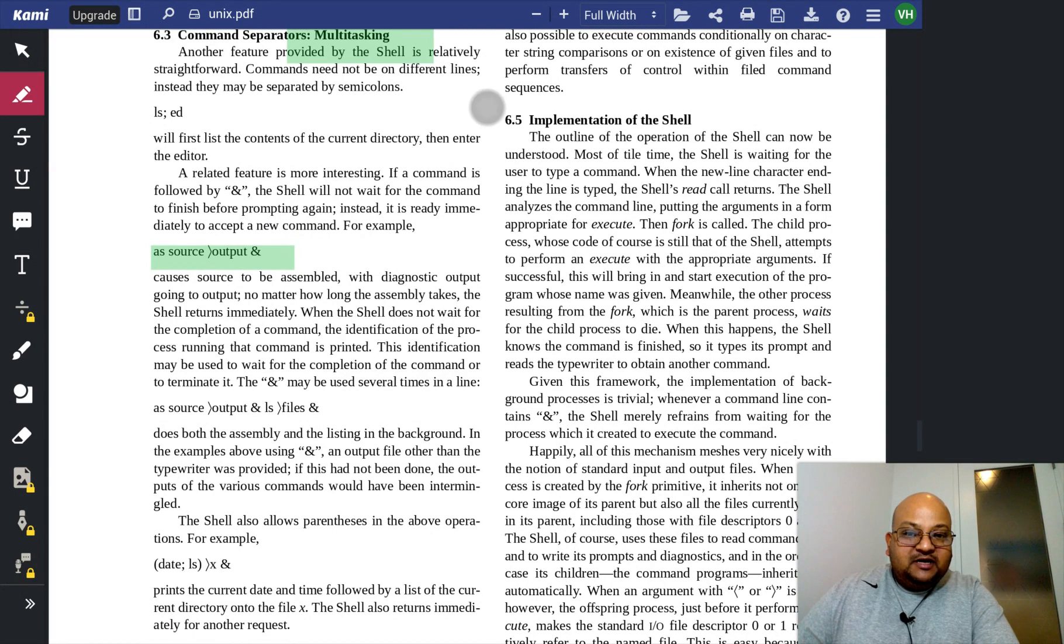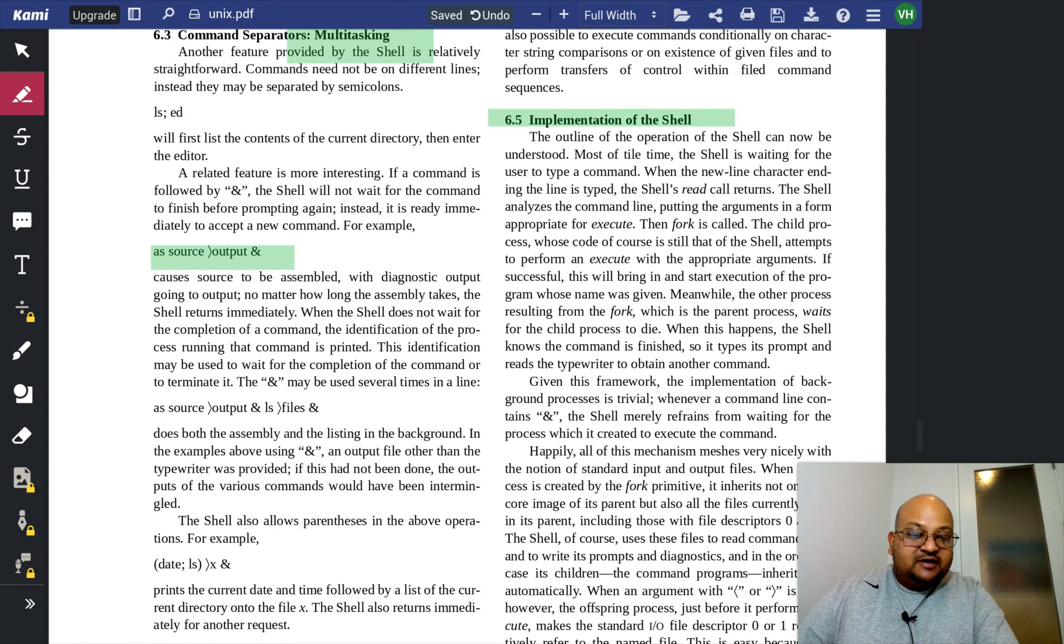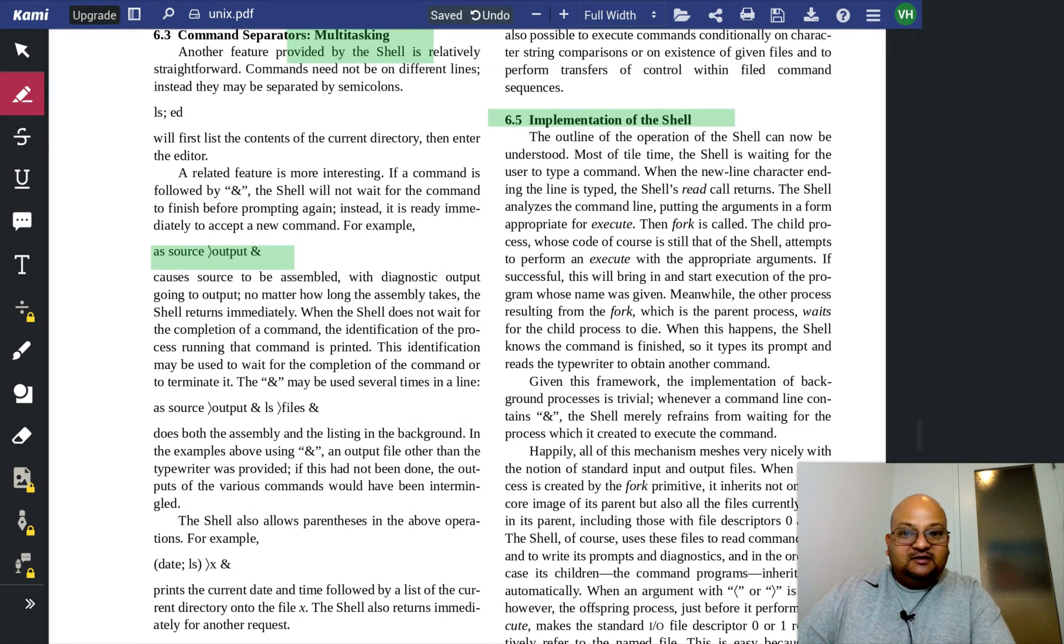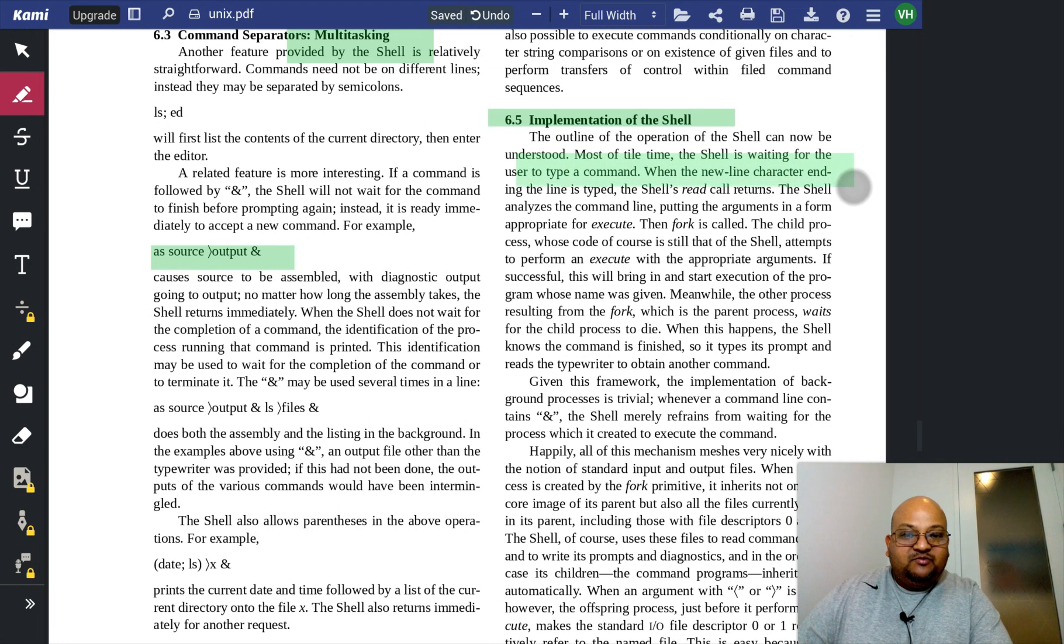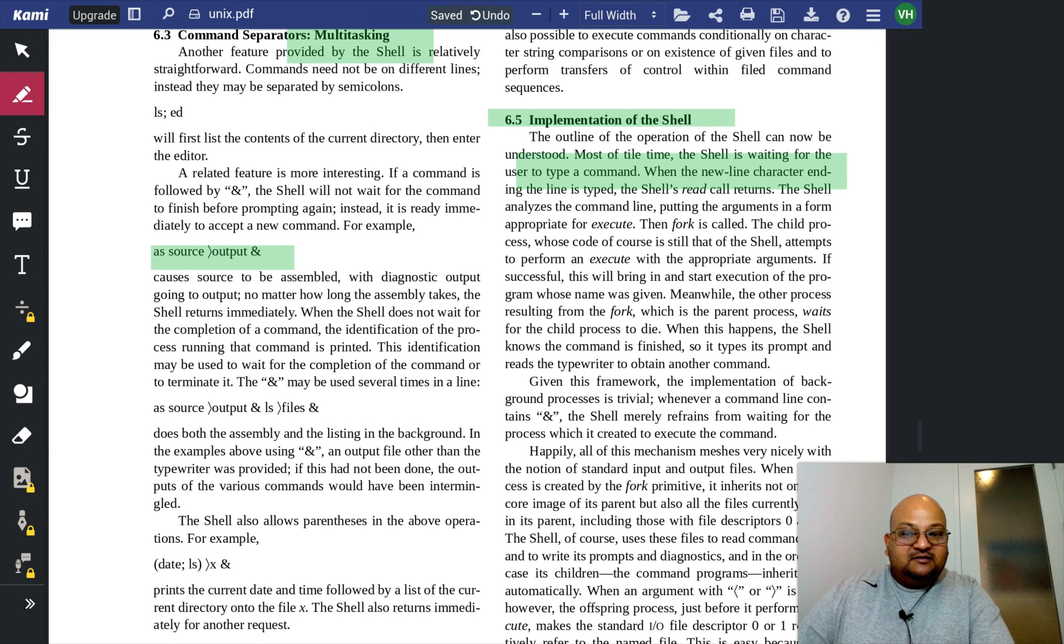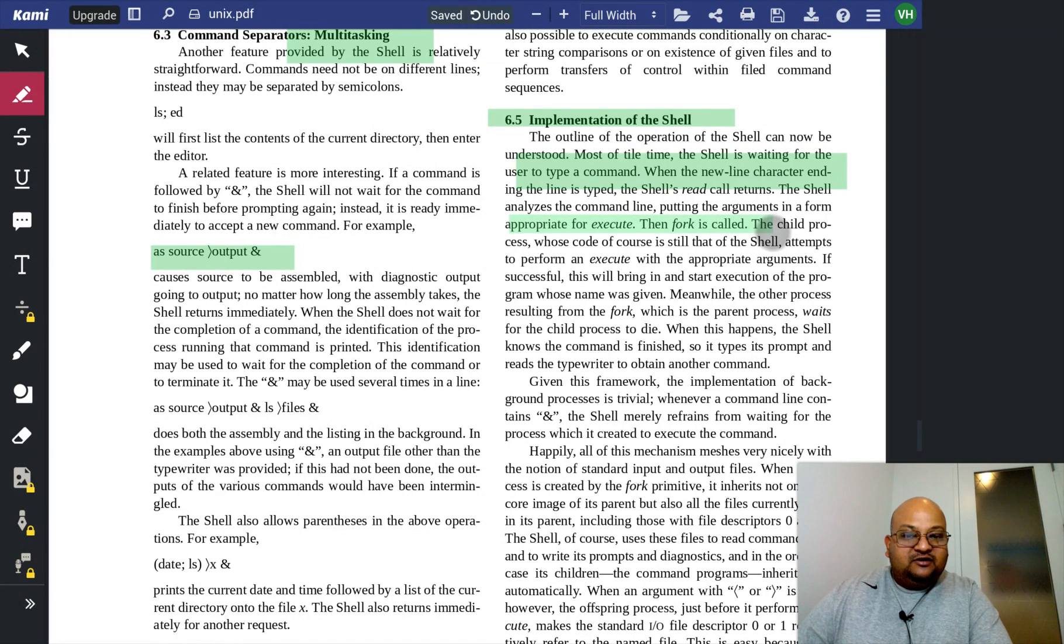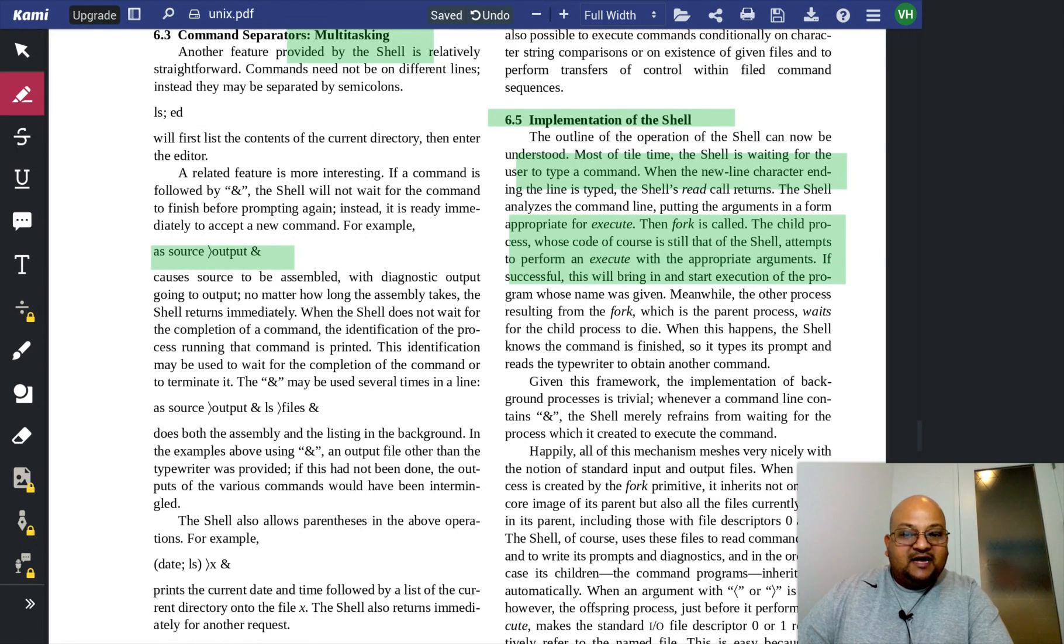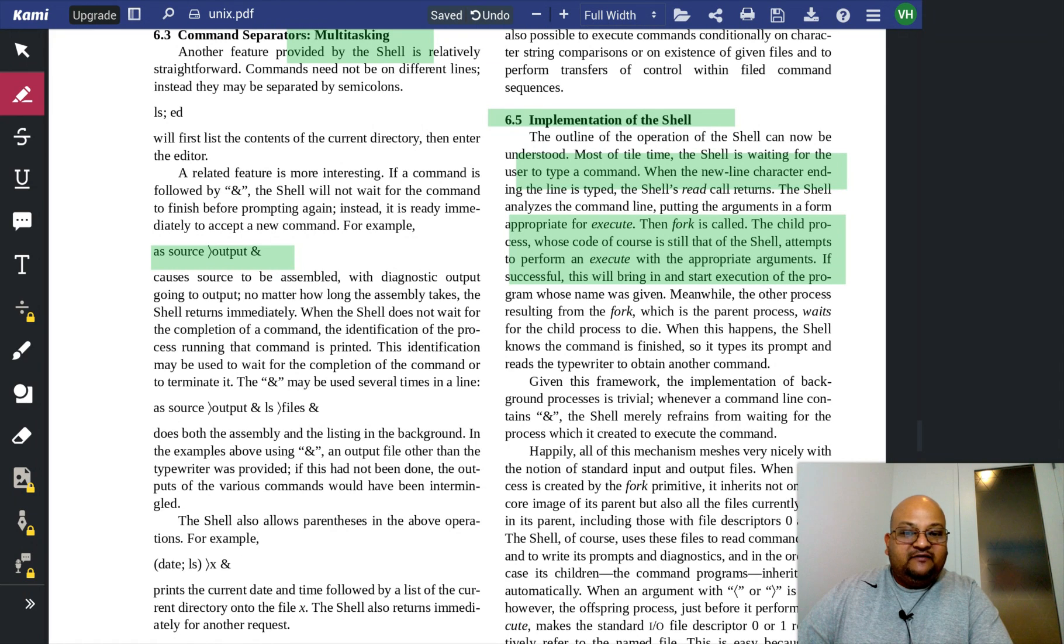The implementation of the shell is pretty straightforward, given all the system calls that we have defined so far. The shell is mostly waiting for someone to type a command. And when it is given a command, it calls the fork system call. And the child process attempts to execute that command with the arguments given to it.